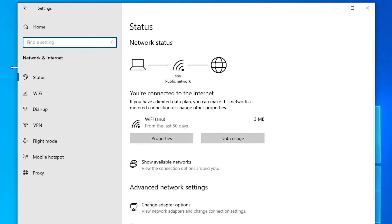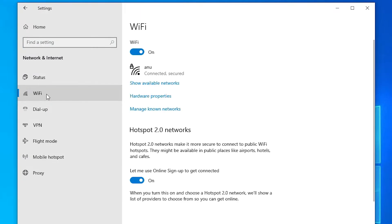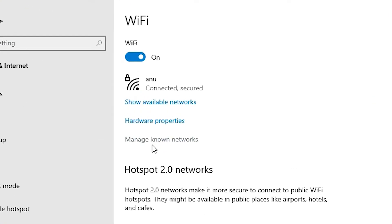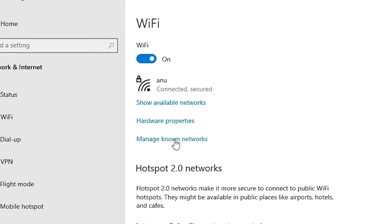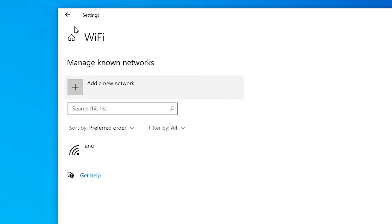In Network and Internet, go to WiFi and click on it. Here we find Manage Known Networks. Just click on Manage Known Networks. Here we find all your WiFi connections.